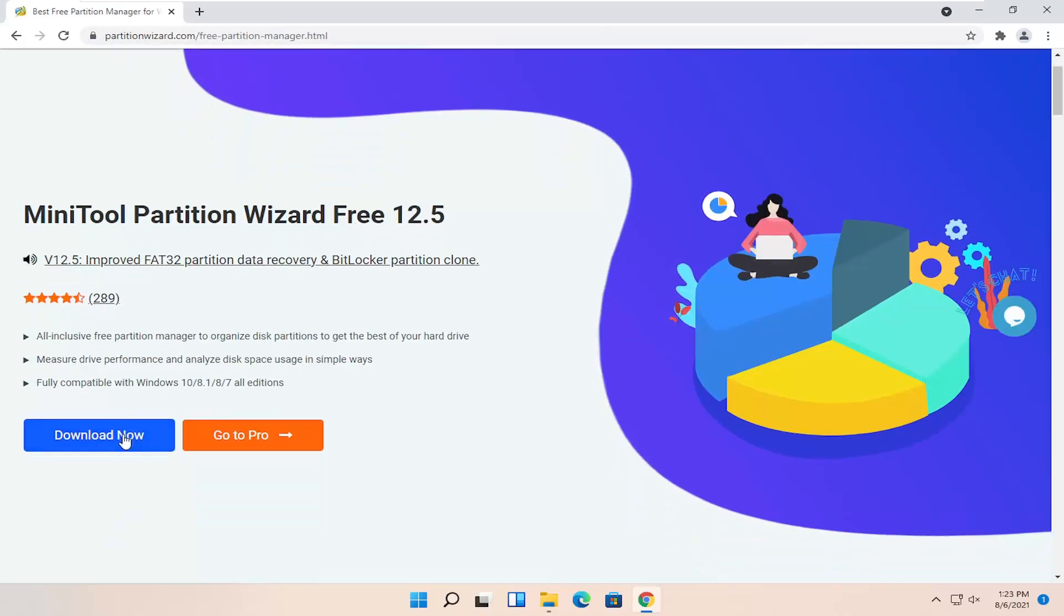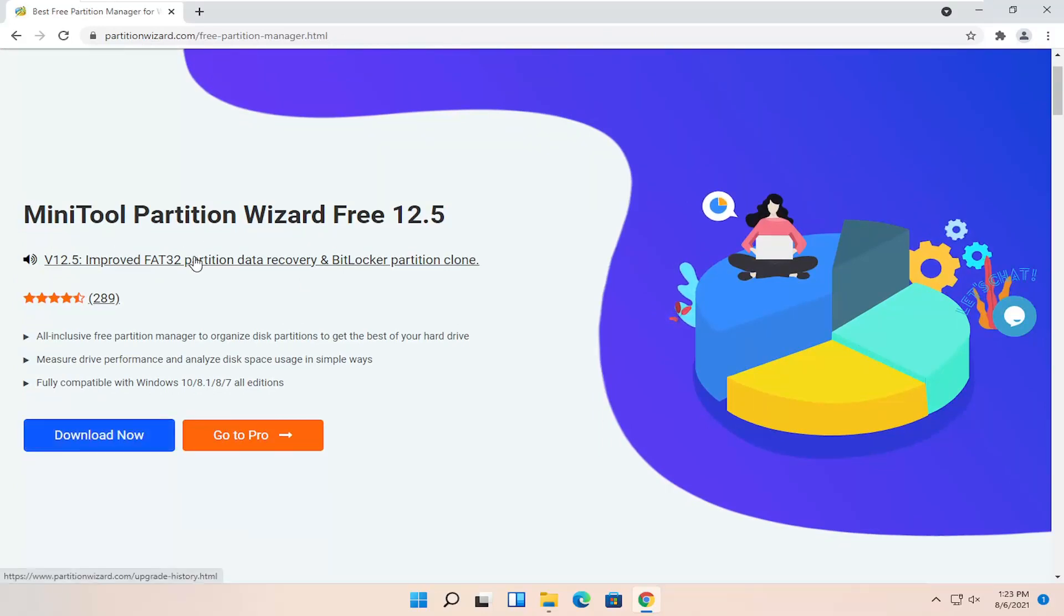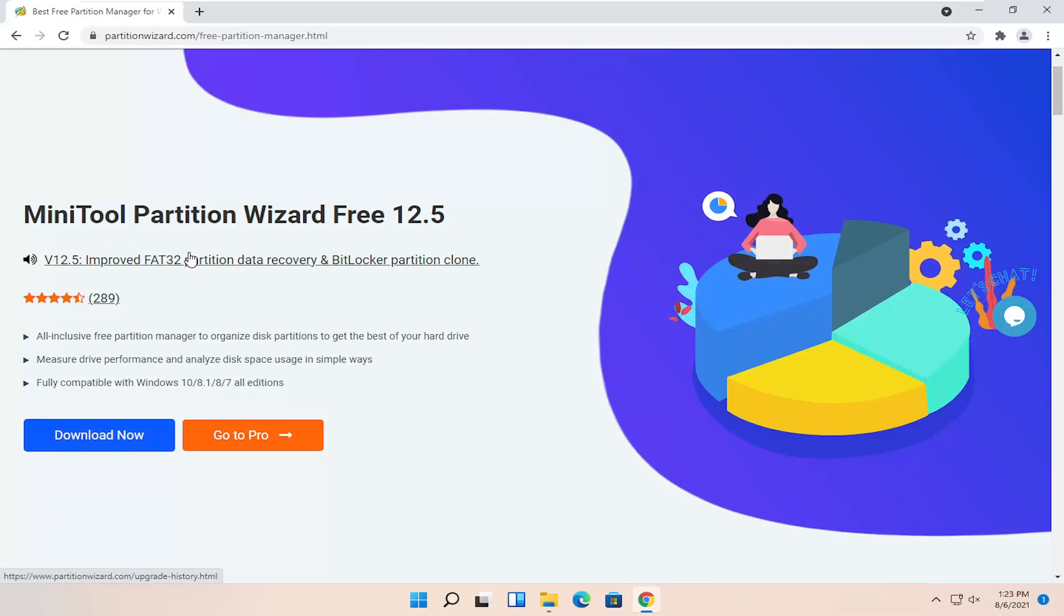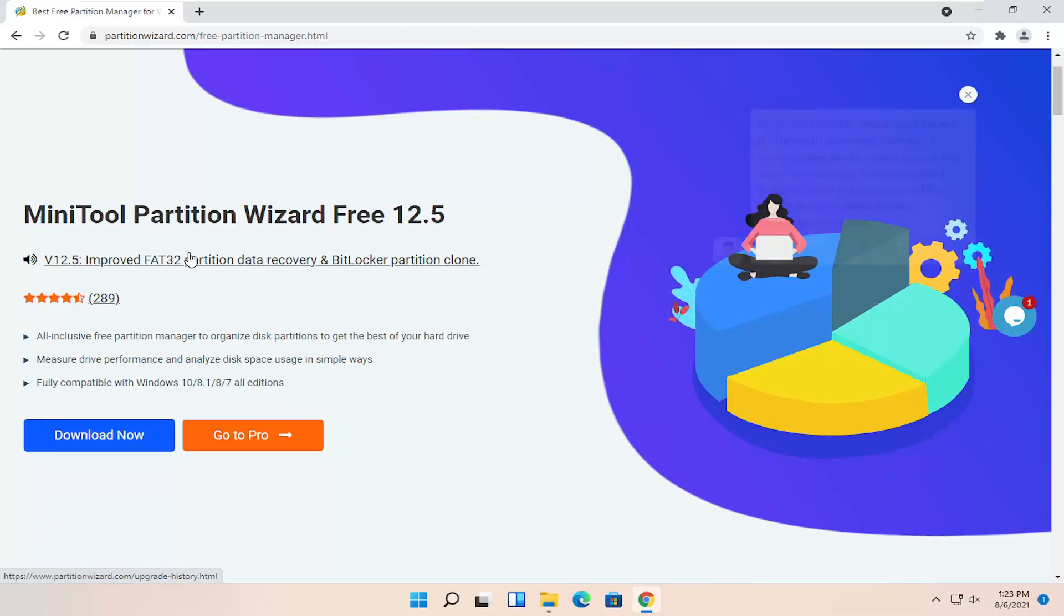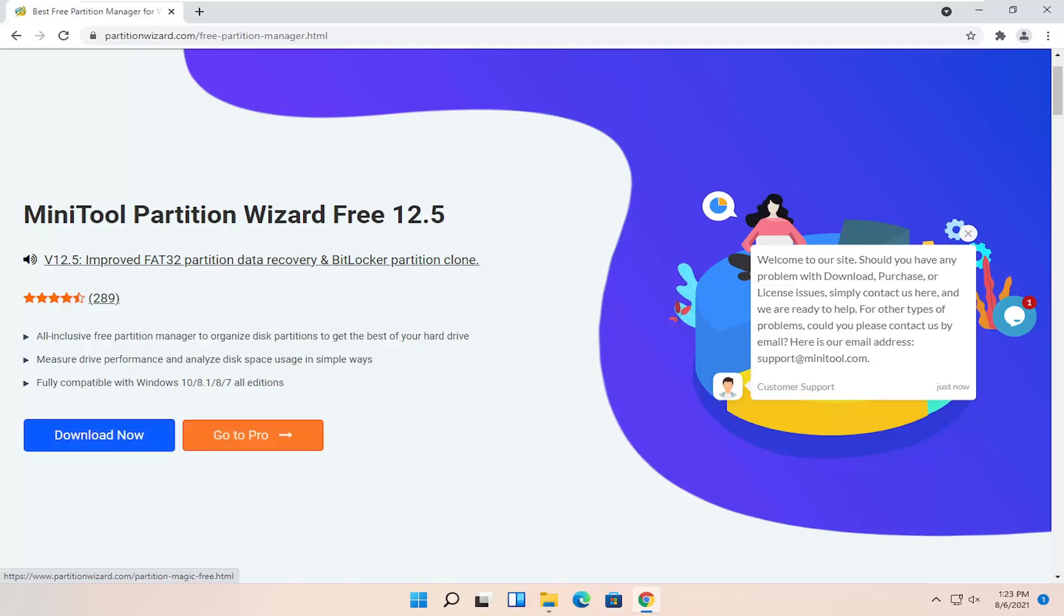Go ahead and select the download now button. Again, make sure it's the free version here. We do not need the professional version for today's tutorial. I always get comments on videos where there are paid versions of the same free software that I show. Please select the free download here, the download now button. Do not select the pro version.